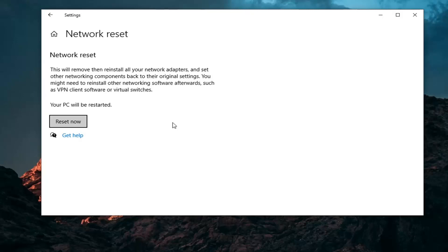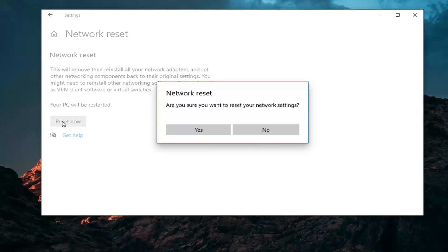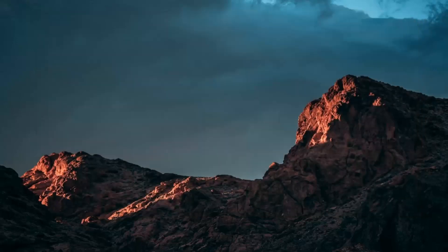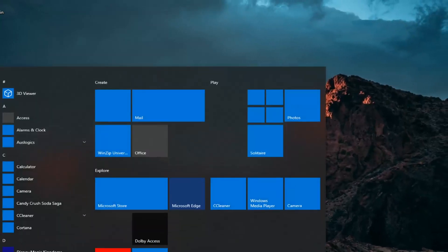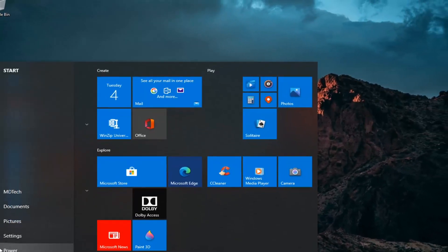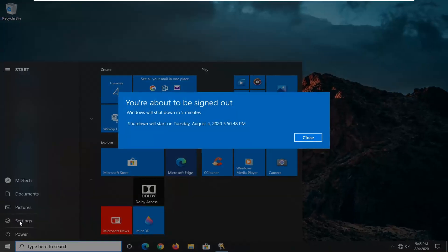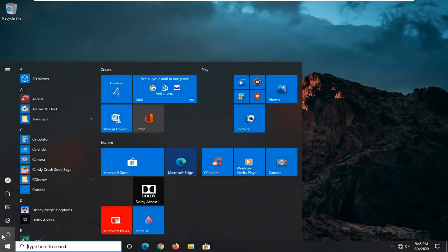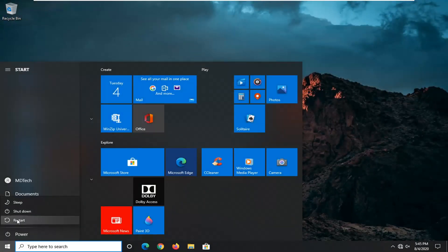So once you've done that, go ahead and select the Reset Now button, then select Yes. Now save and close out of any open programs and applications on your computer, and we're going to go ahead and restart our device. It will automatically sign you out in five minutes, so it's better to just restart and be done with it.